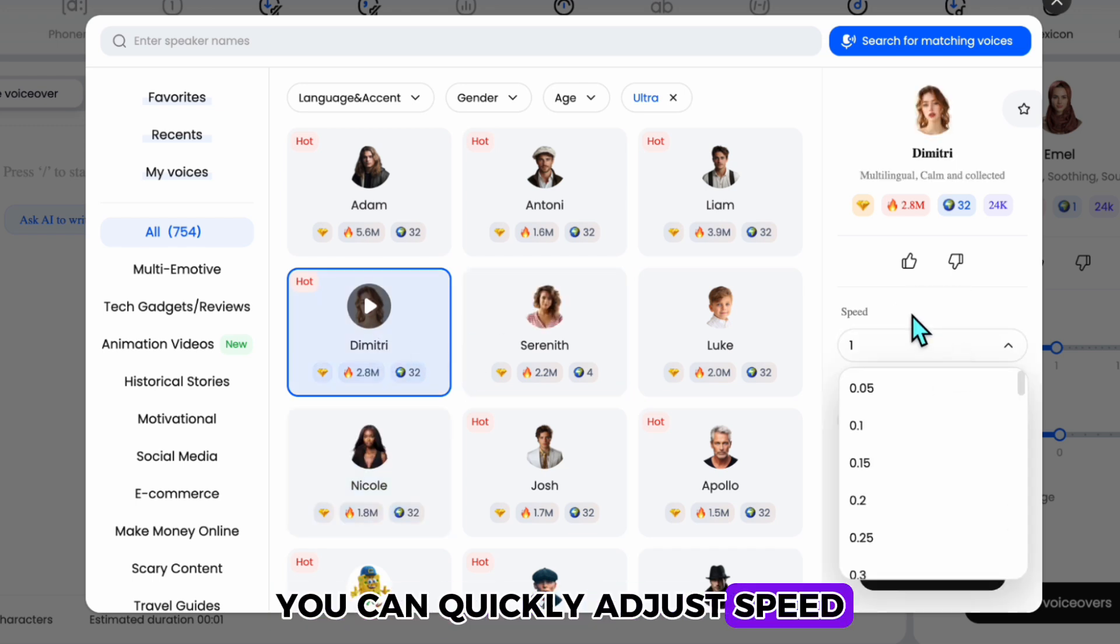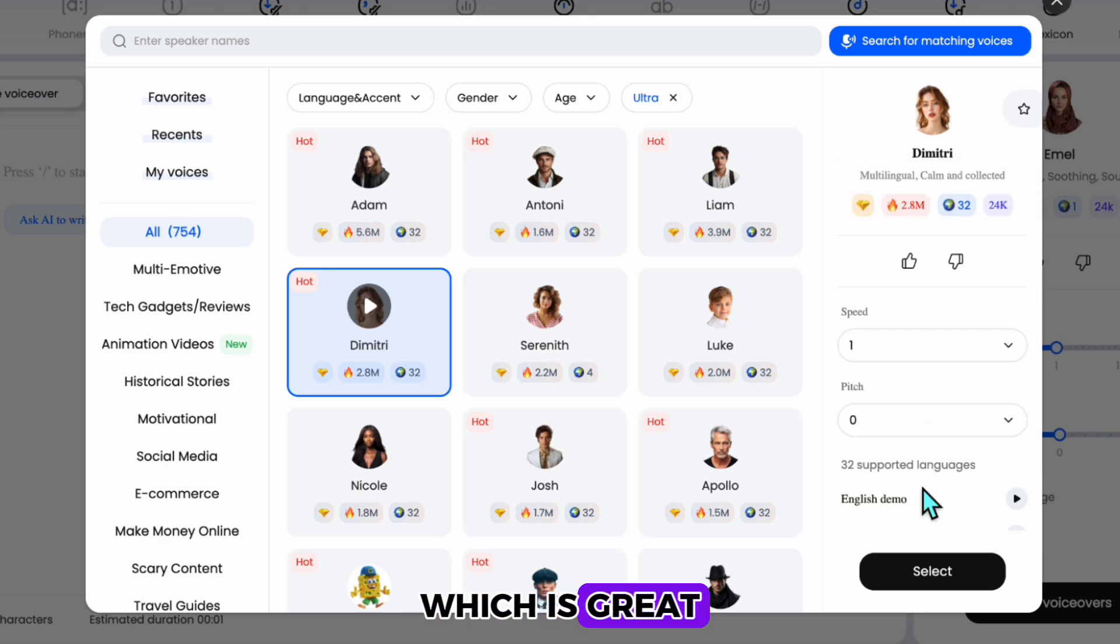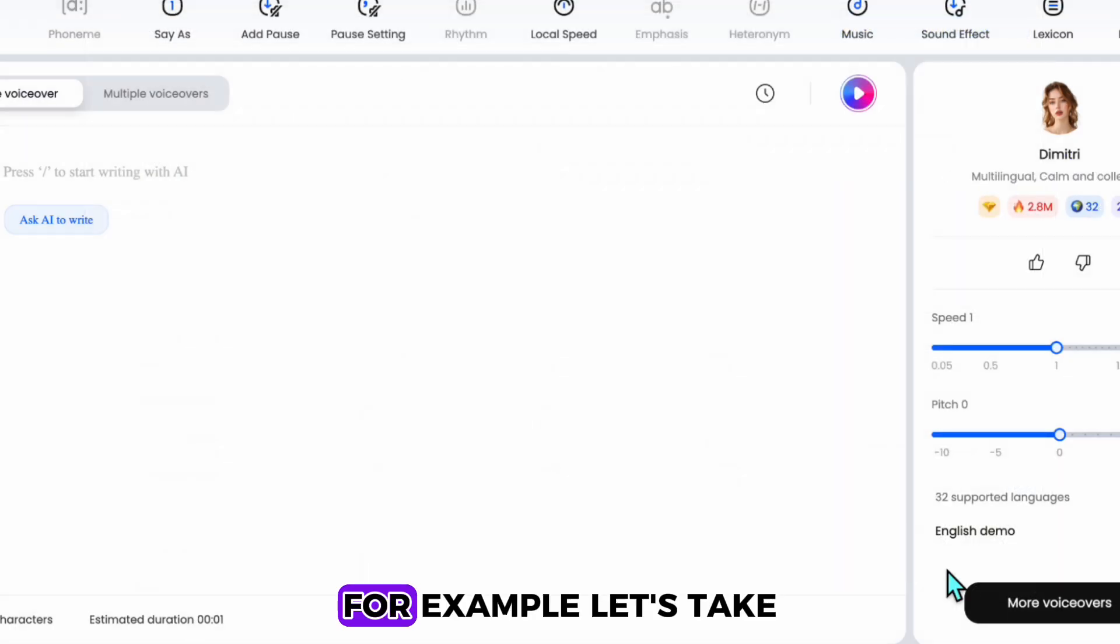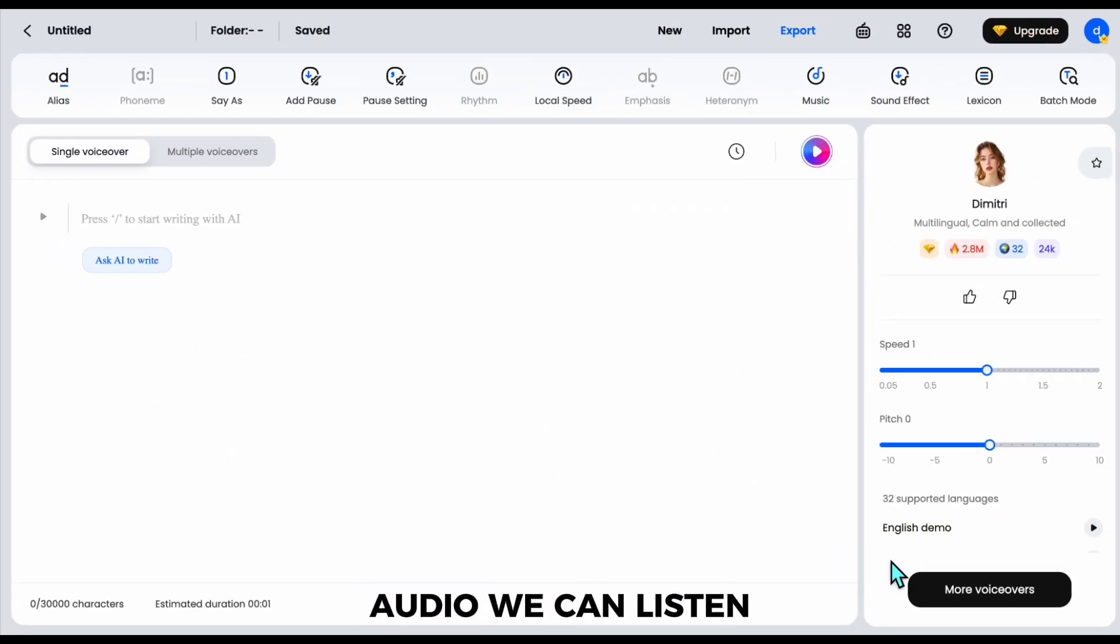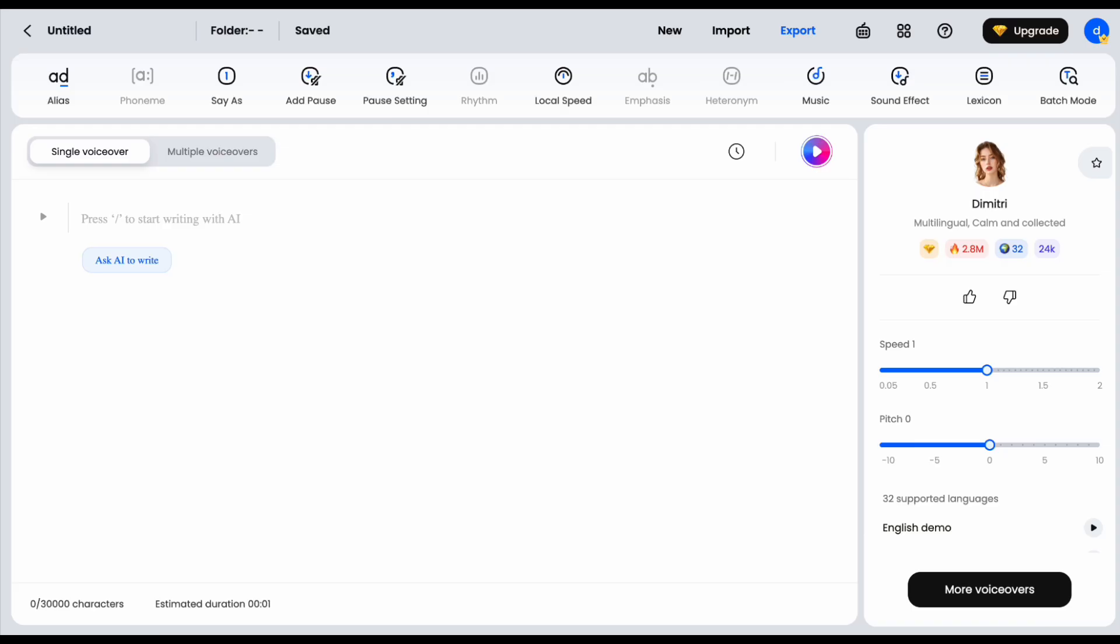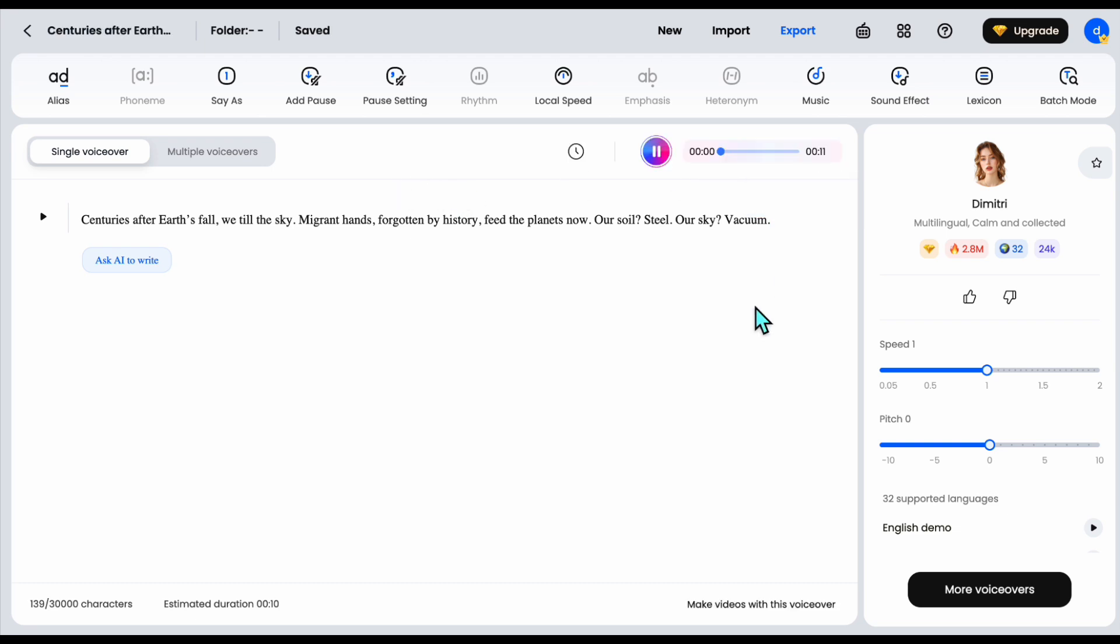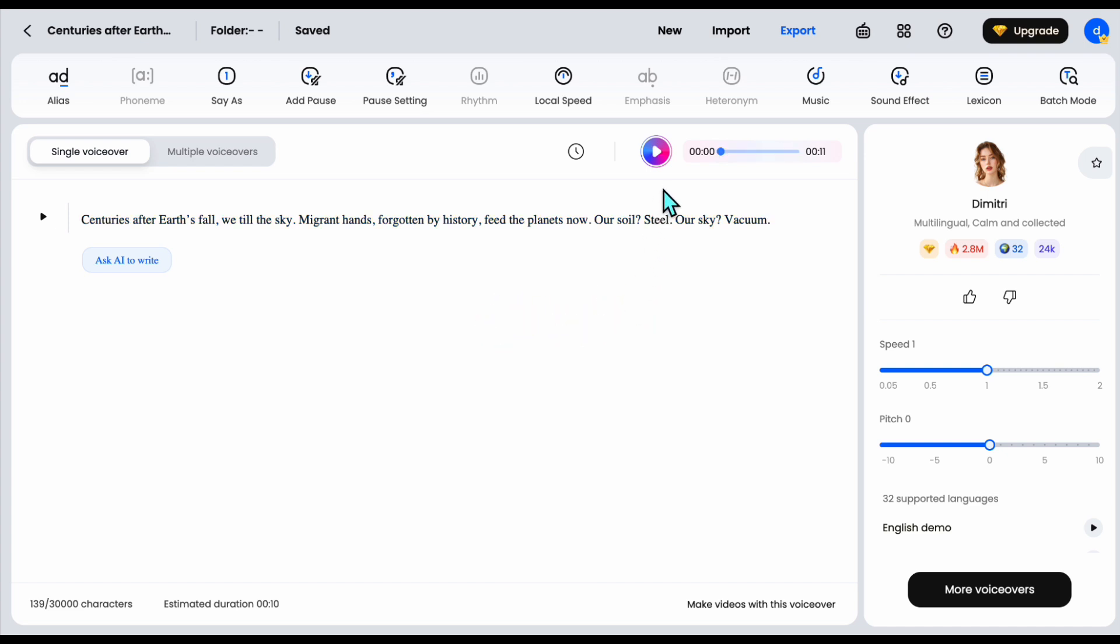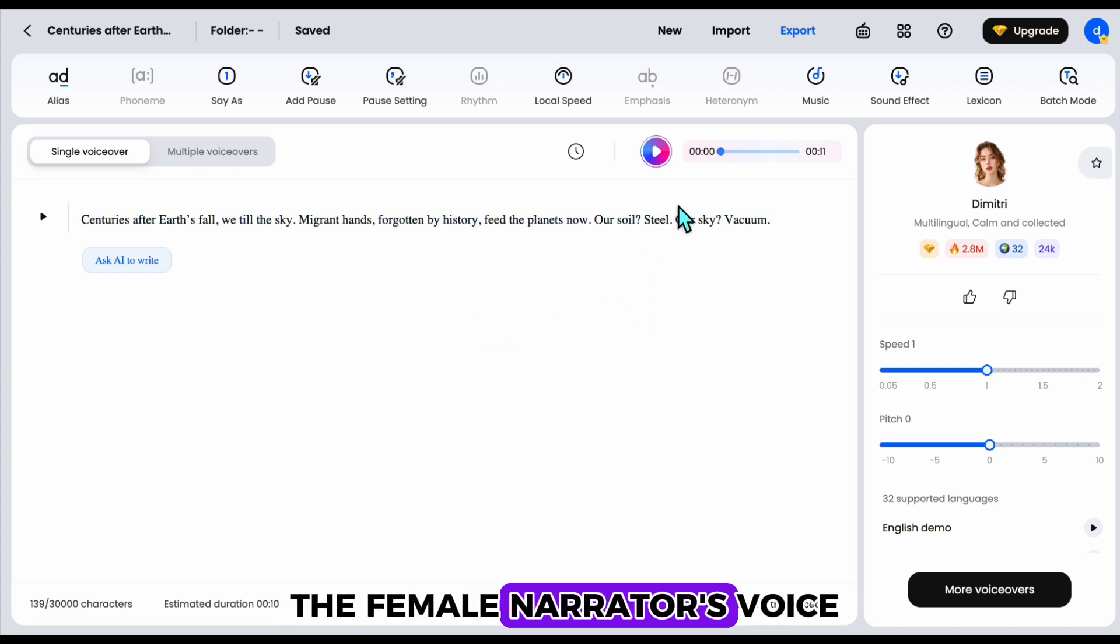You can quickly adjust speed and fine-tune the pitch here, which is great. I'll select this and start producing. For example, let's take the first scene's audio. We can listen to it and generate it. After Earth's fall, we till the sky. Migrant hands, forgotten by history, feed the planets now. Our soil? Steel. Our sky? Vacuum.